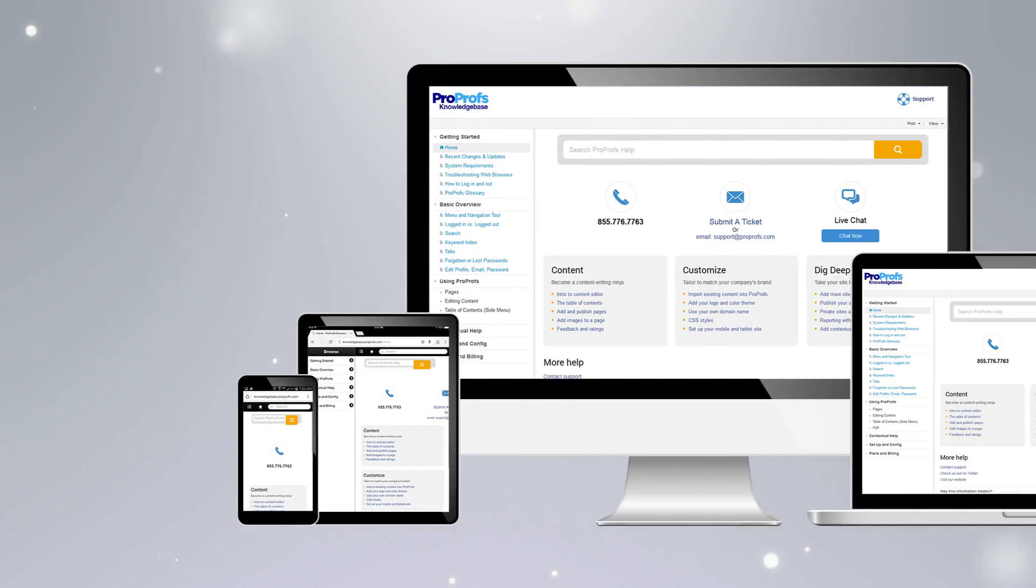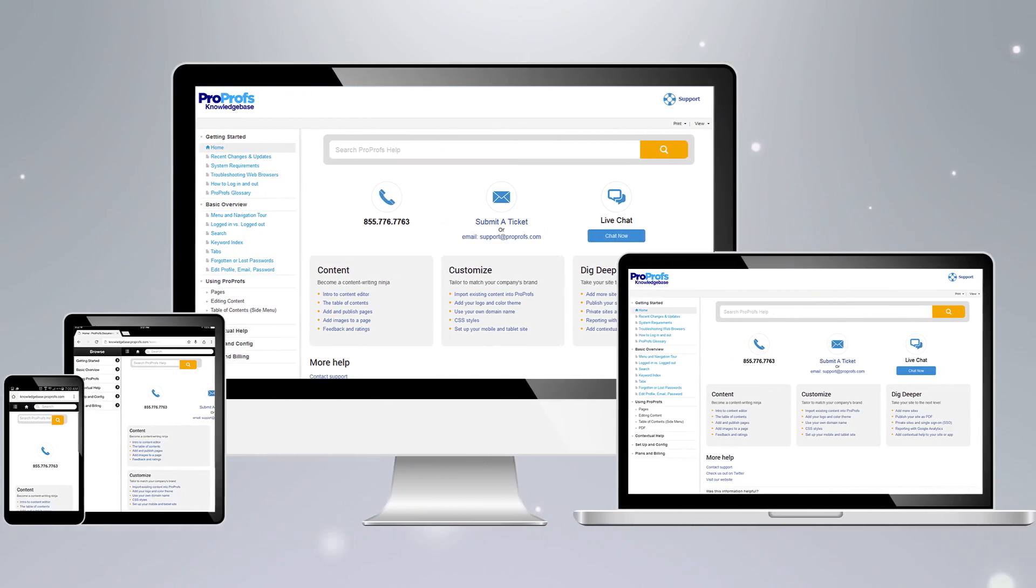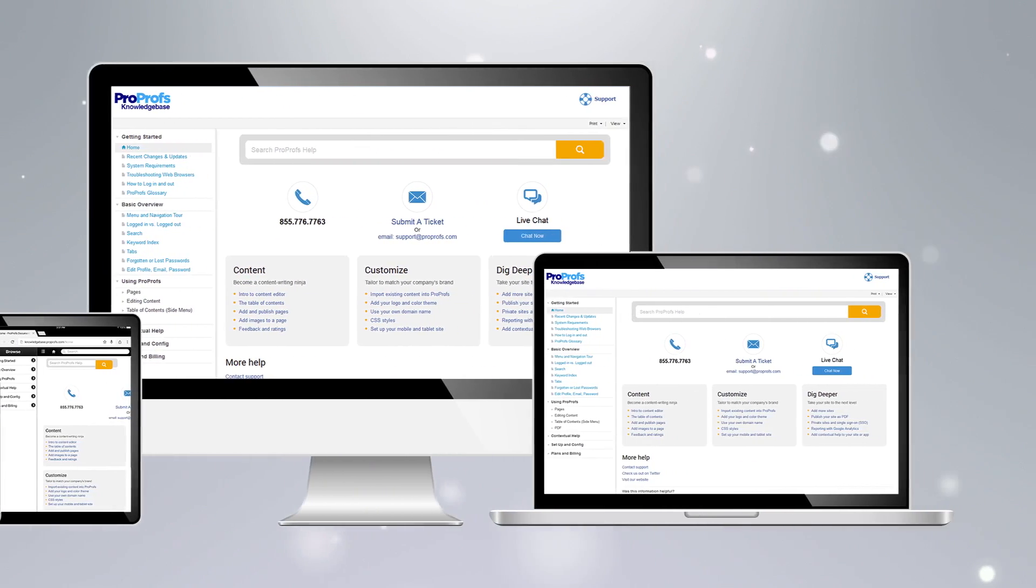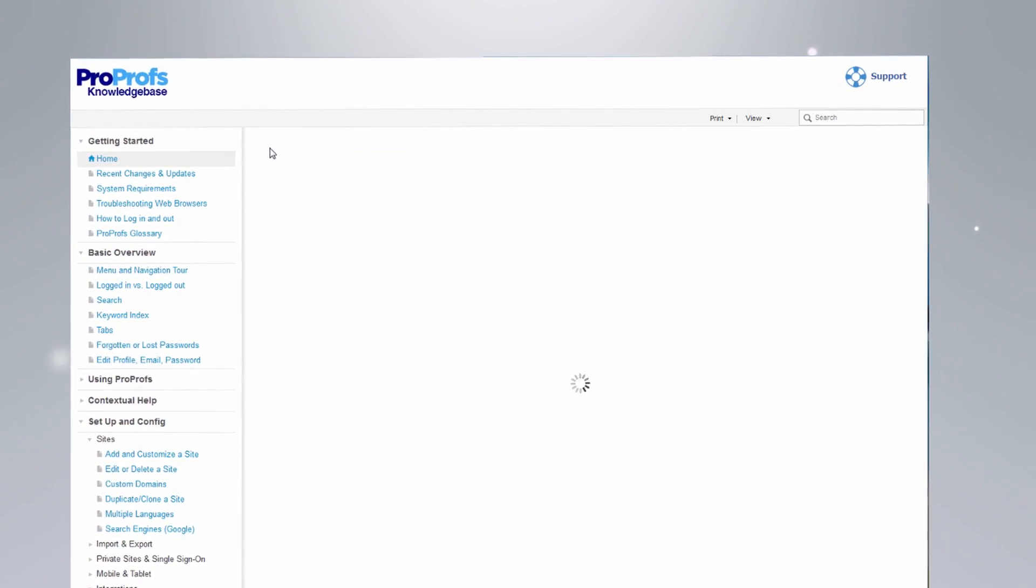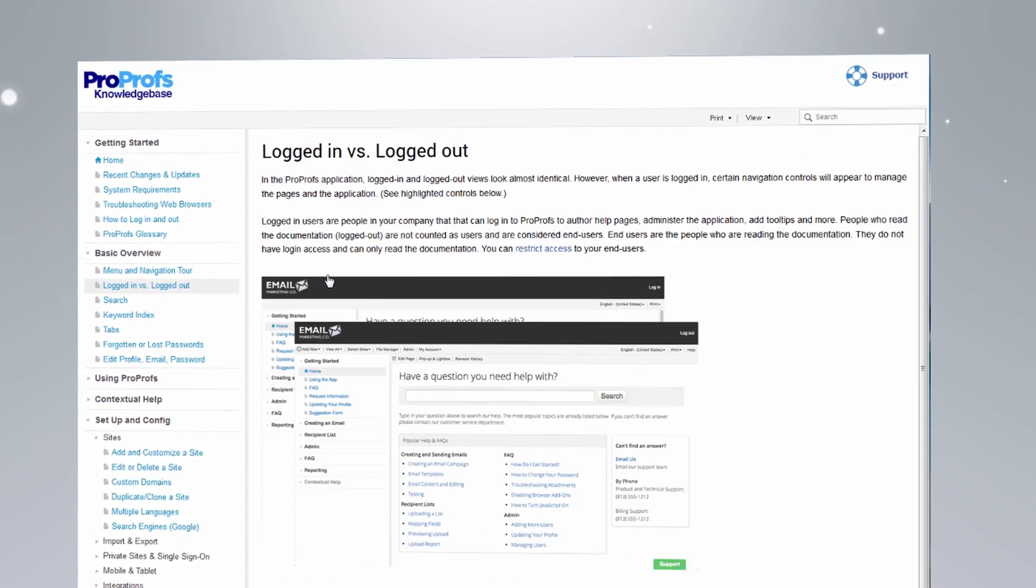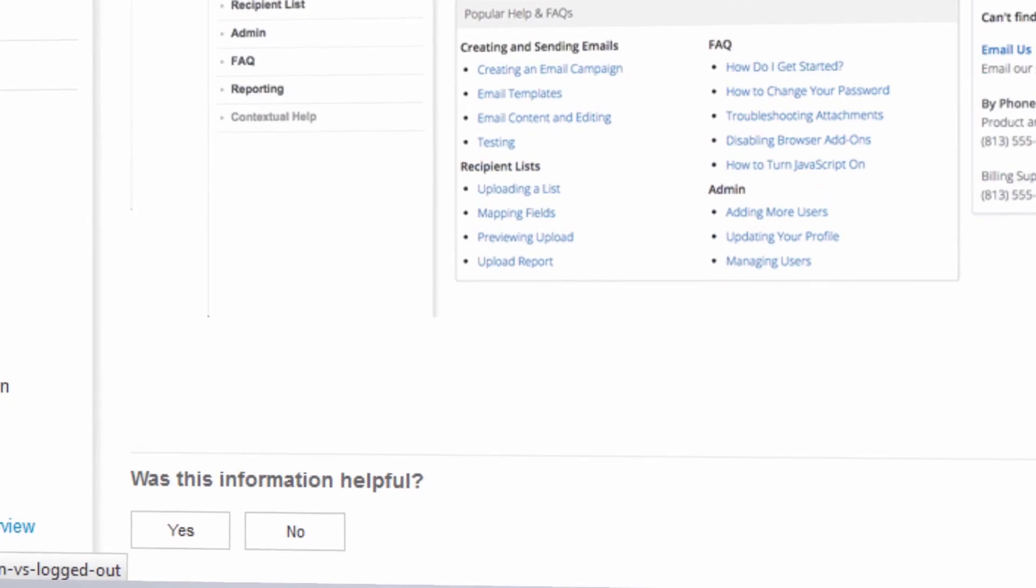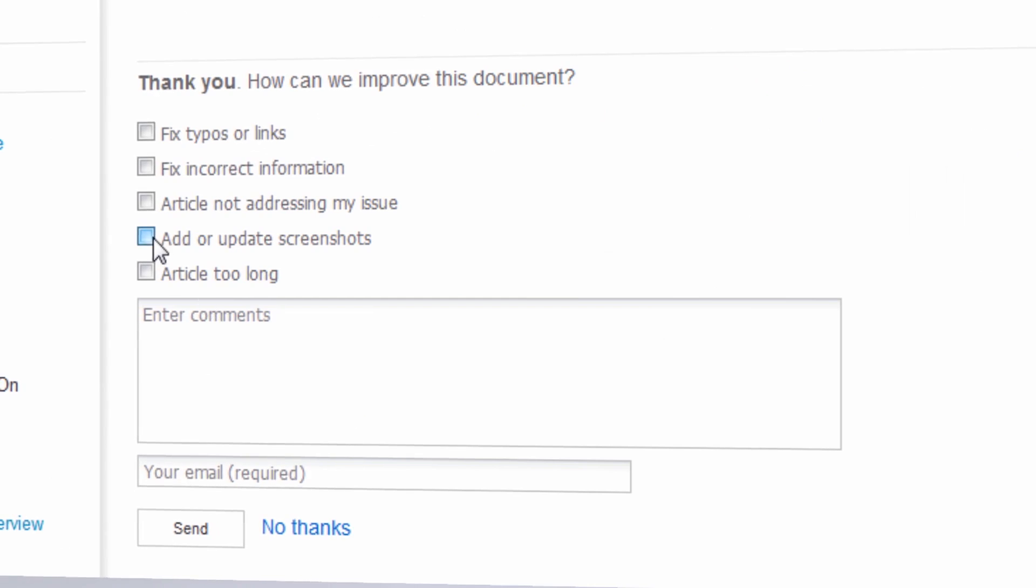ProProfs automatically makes all your content viewable on any mobile device or browser. Users can easily find the information with our Google-like search and also share their feedback, which is automatically sent to you as notifications.